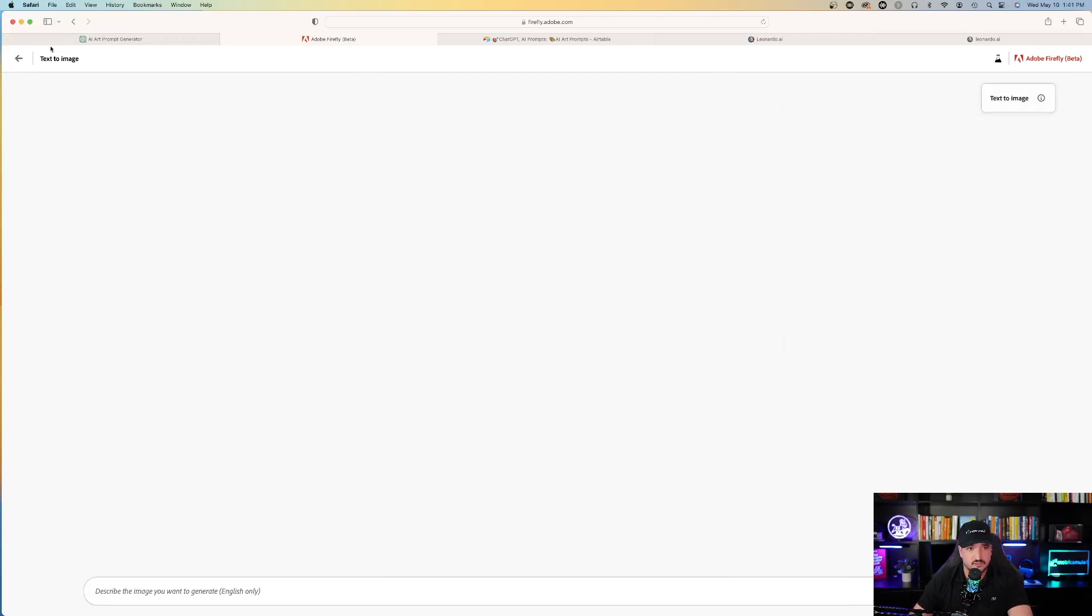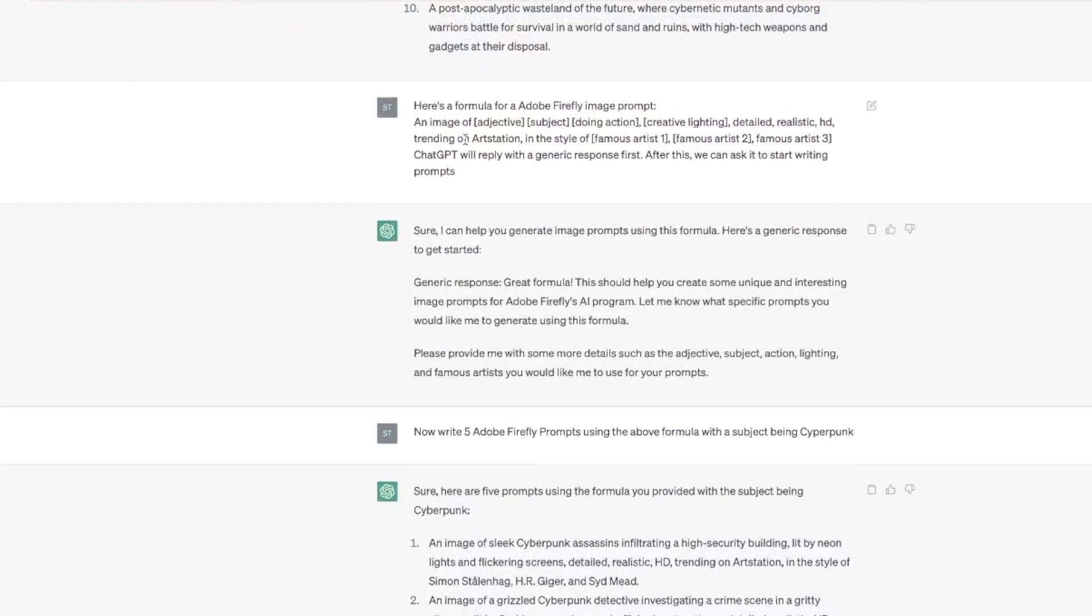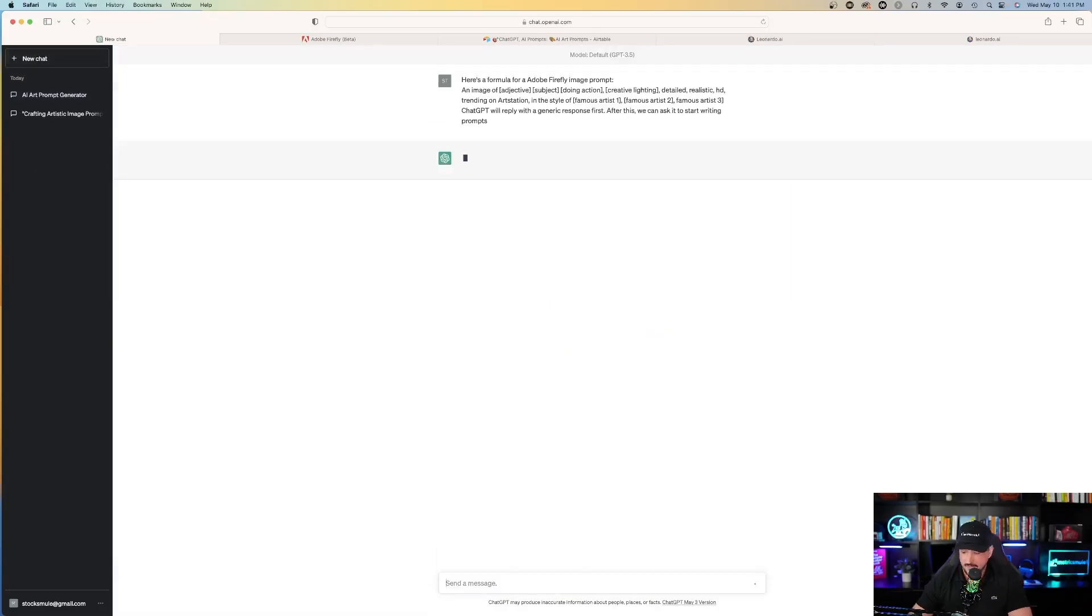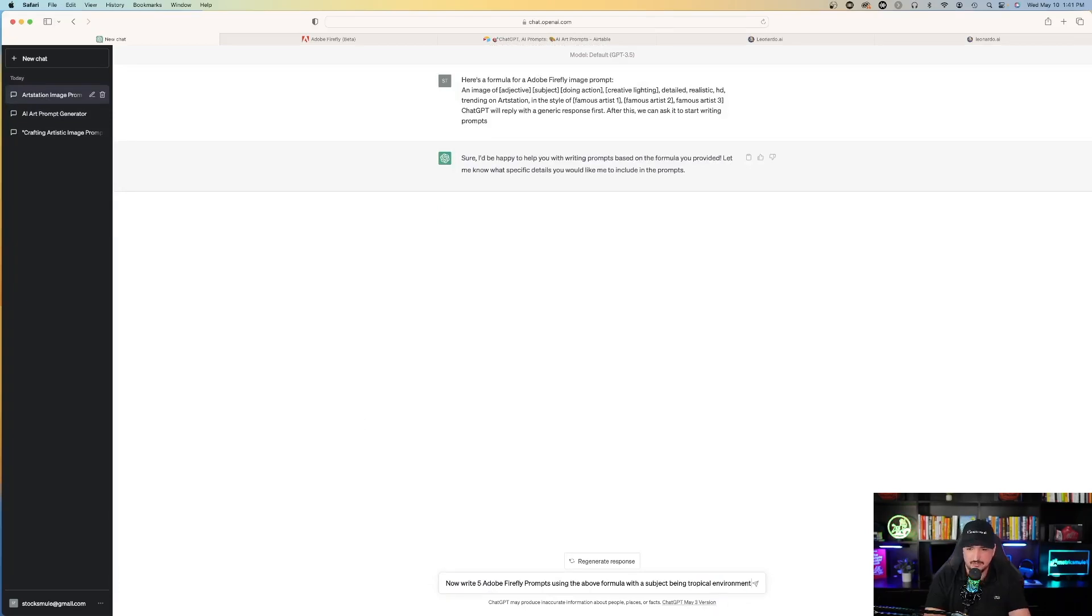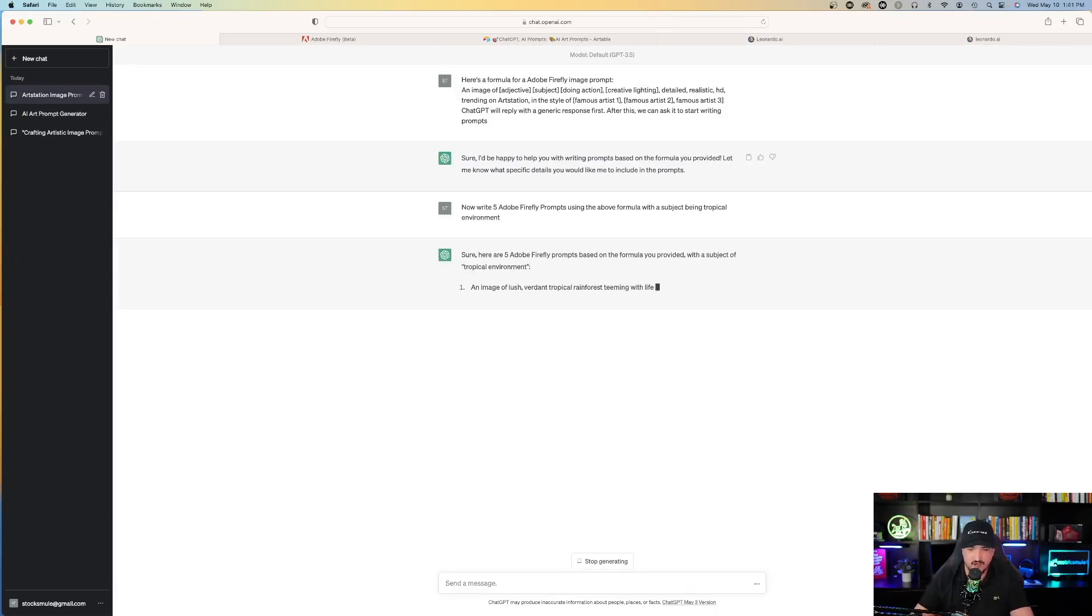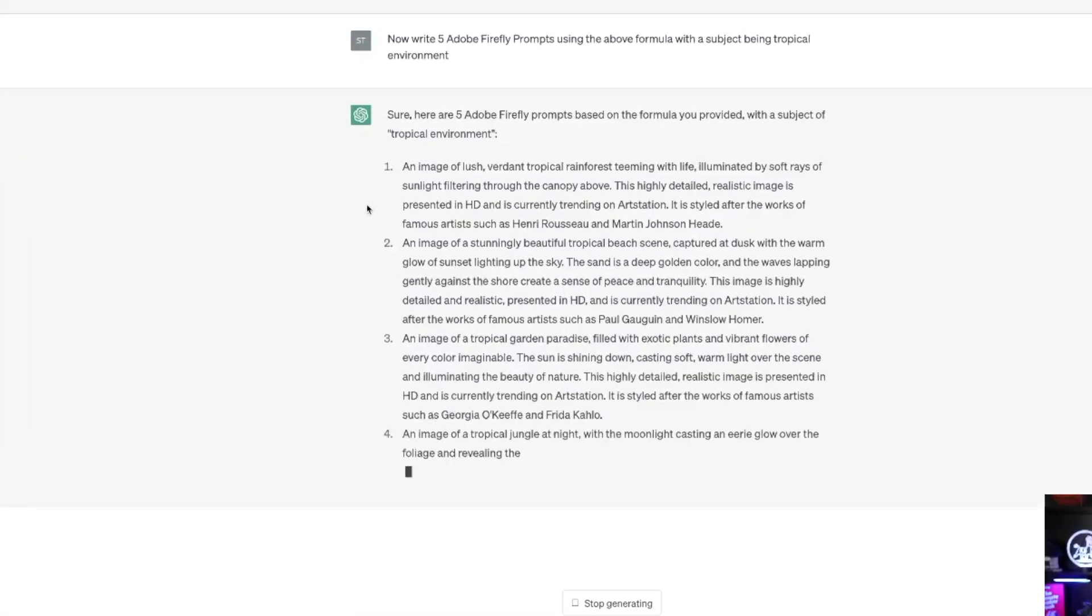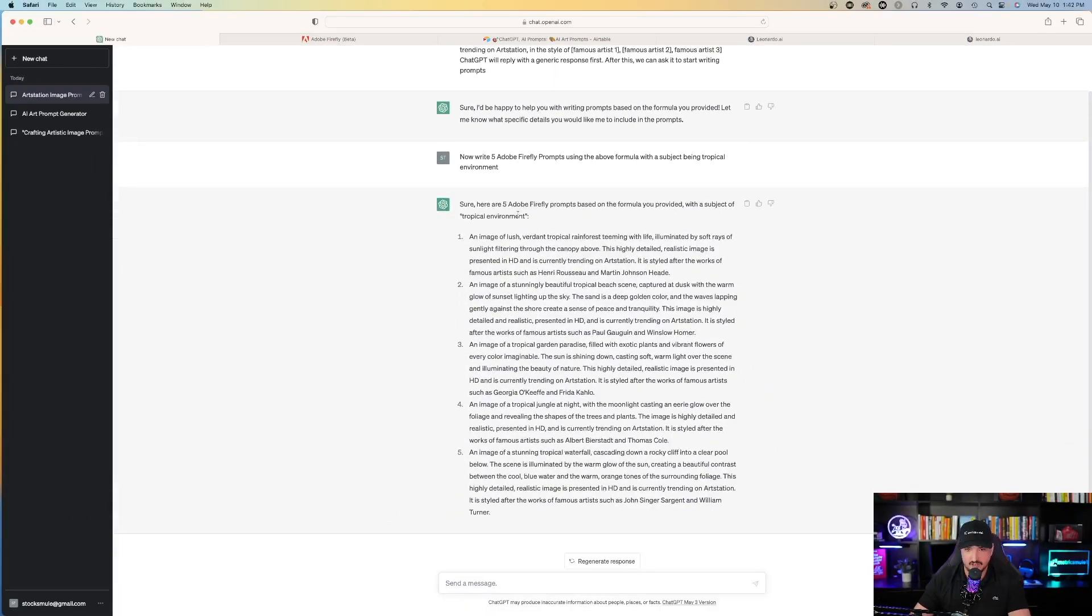Let's go back over here to ChatGPT. So I'm going to use this same exact formula up here. I'm going to copy it. I'm going to go ahead and start a new chat. Okay. Let's enter this one again. Now what I'll do is paste my request, but this time replace cyberpunk with something else. And this time I'll replace it with tropical environment. And then here we go. Okay. Here are five options for a tropical environment. An image of a beautiful tropical beach scene.